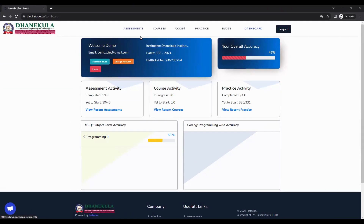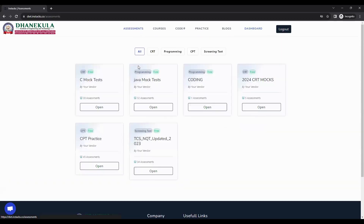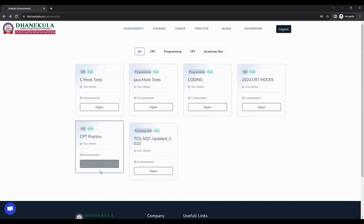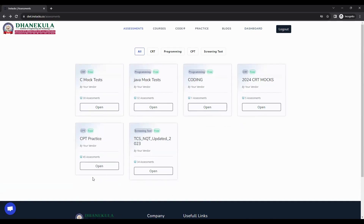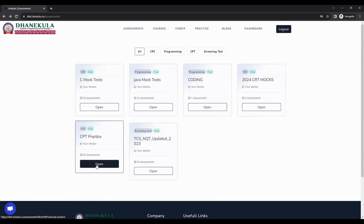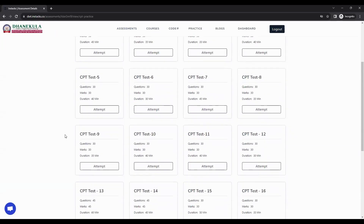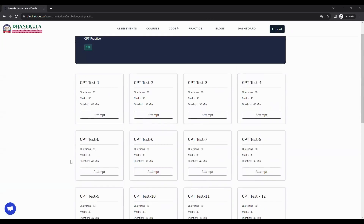To take any test, click on the assessment tab in the navbar. It will show you all the assessment test categories that are assigned to you. You can choose the assessment category based on the test currently in progress. For demo purposes, selecting CPT practice — click on open to see all the tests present in that category.